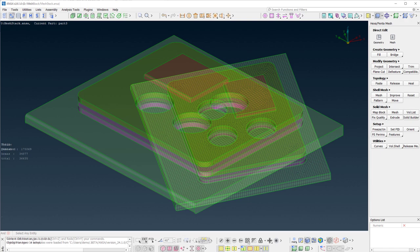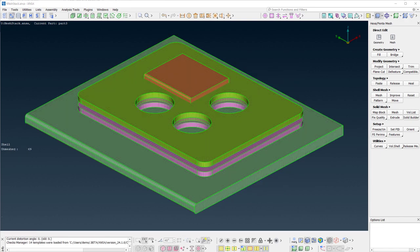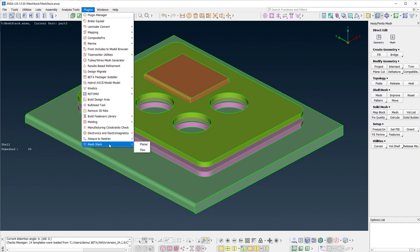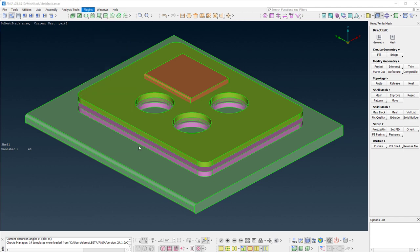In order to access the tool, go to Plugins, Mesh Stack, Planar.